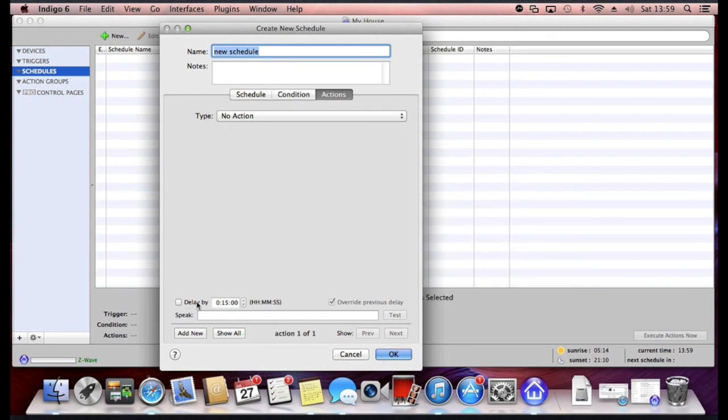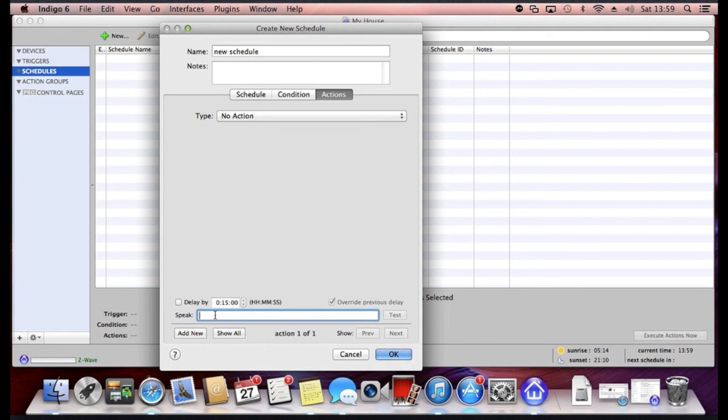You can also delay actions. You can see at the bottom you can put a 15 minute delay, a few second delay, depending on what you want.